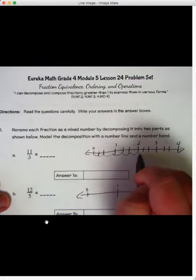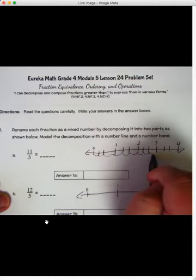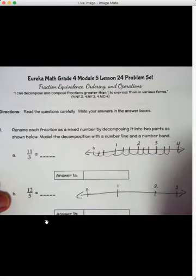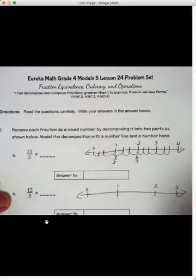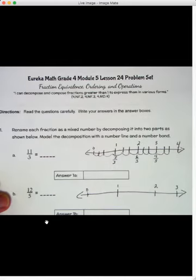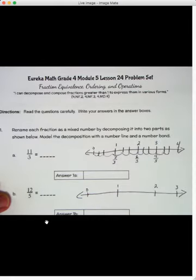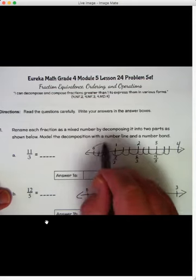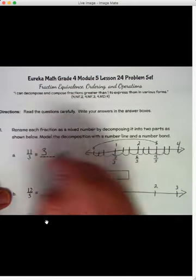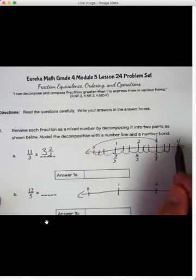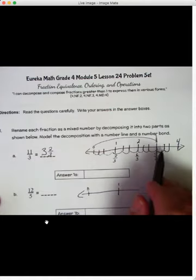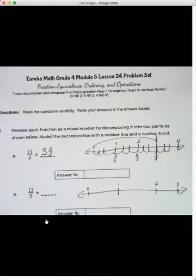I've got to go all the way to 11 — four thirds, five thirds, six thirds, seven thirds, eight thirds, nine thirds, ten thirds, eleven thirds. So we know one is three thirds, two would be six thirds, three would be nine thirds, and then we've got one two-thirds more. So I have three whole numbers and one two-thirds more. That's how you do this on a number line — you draw it out and see how many whole numbers you have.